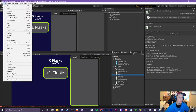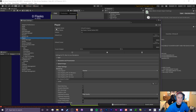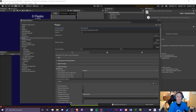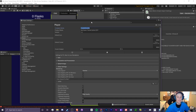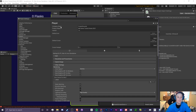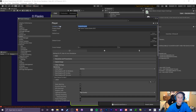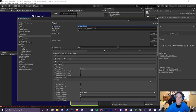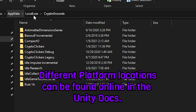Before we get started with programming, head to Edit > Project Settings > Player and change your company name to whatever you want — for me it's CryptoGroundz. One important thing about the company name is that we're going to use it to store our save files, so if you change it on an update it's going to lose its location. Make sure you choose a name and stick with it.